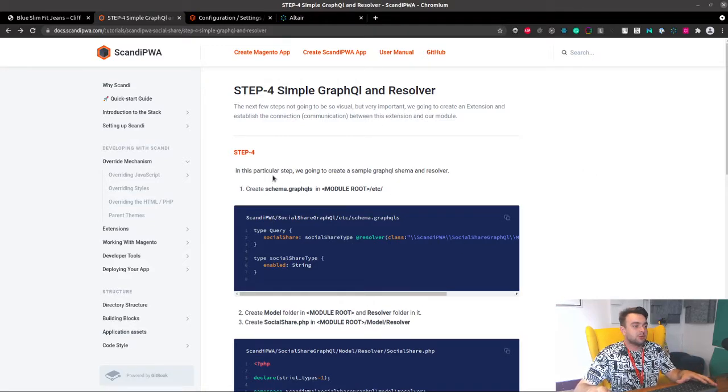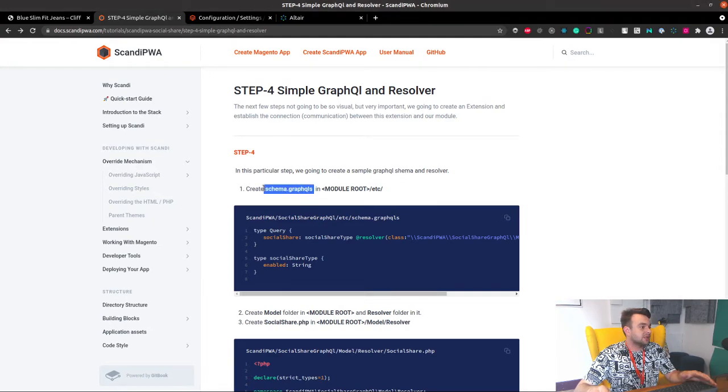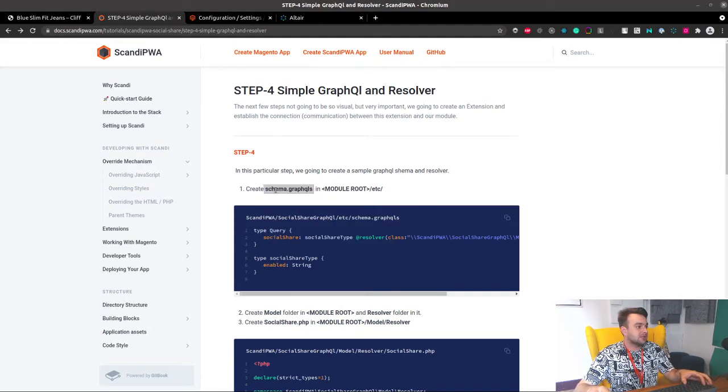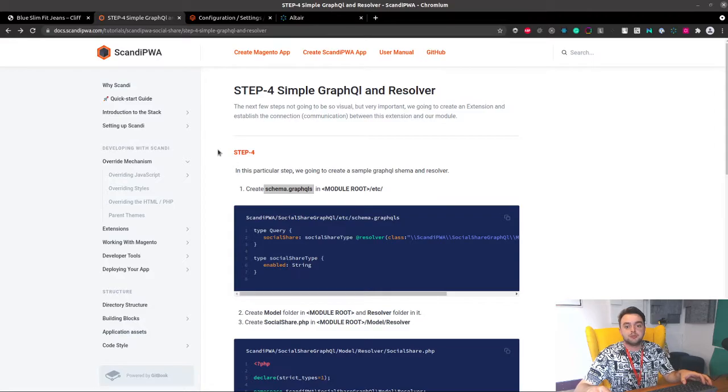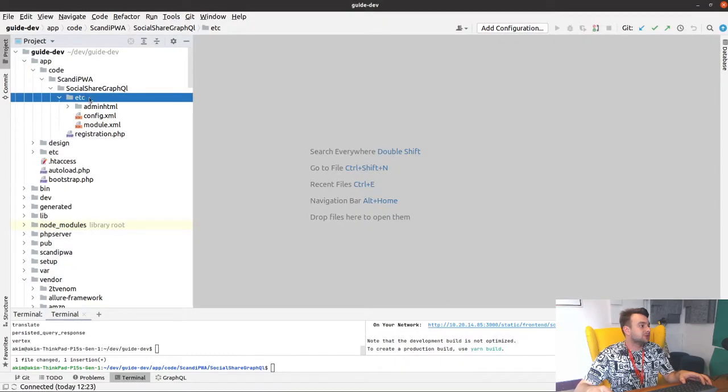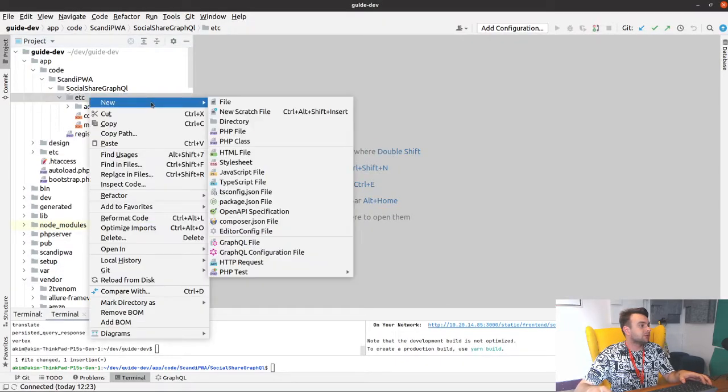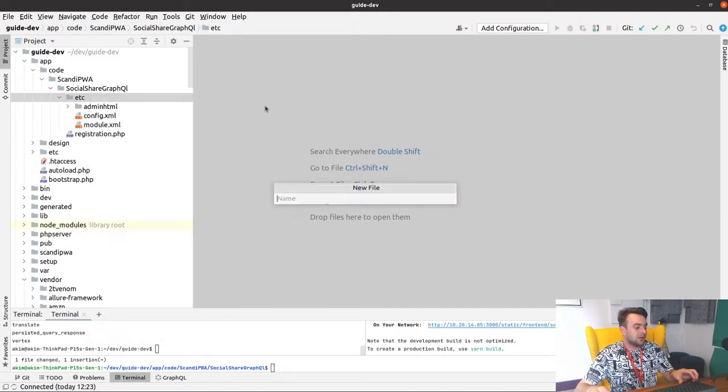What we need to do is create a schema.graphqls file in the module root etc folder. Let's do that.